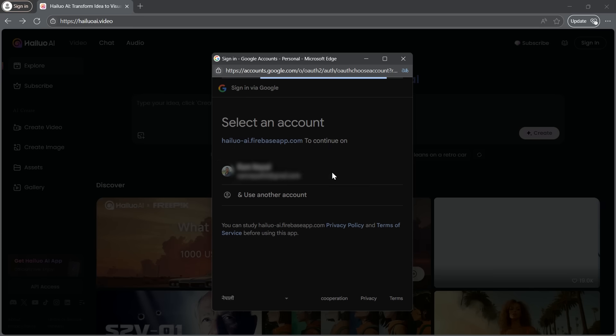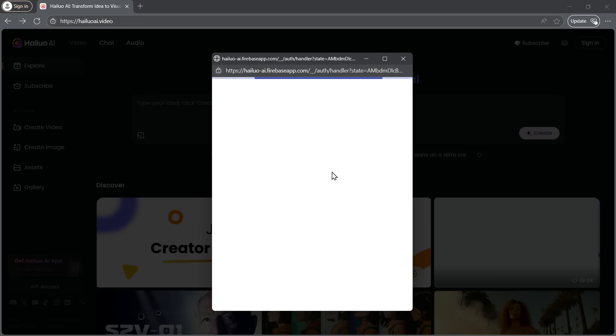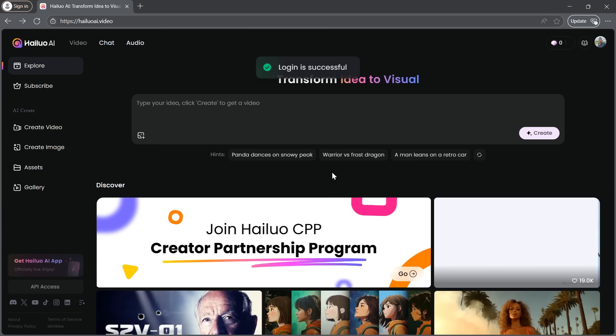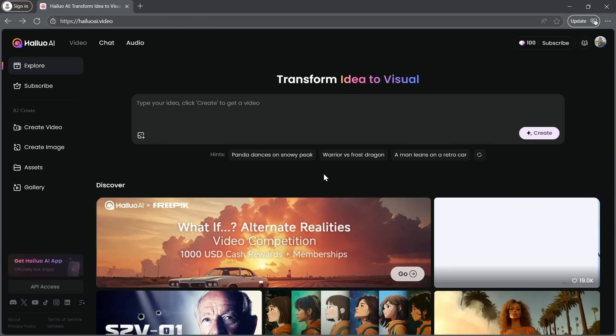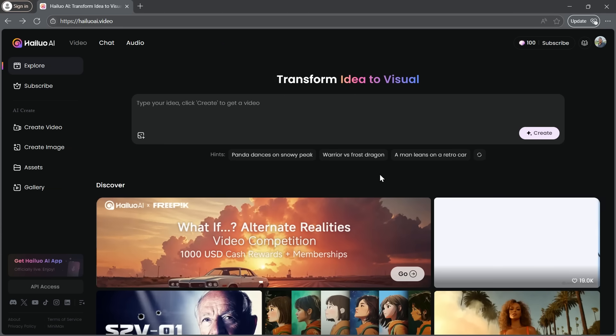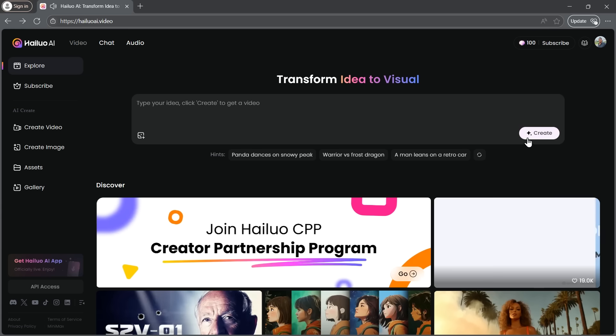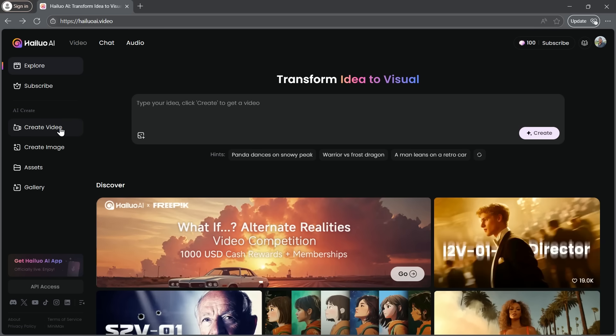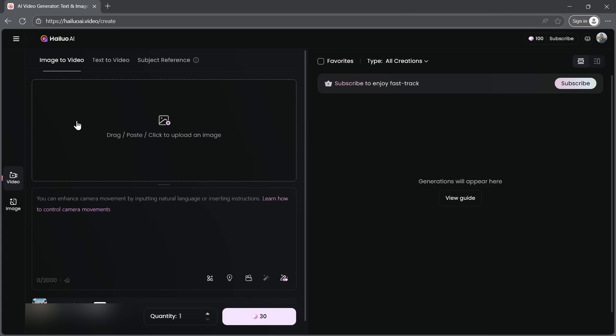Just select your Gmail, confirm, and as you can see, I'm instantly logged in. To begin creating something, it's really straightforward. You can either click on Quick Create or select the Create button from the menu on the left-hand side. This brings you to your main workspace, where you can generate AI videos.